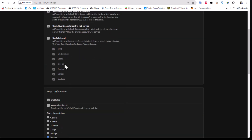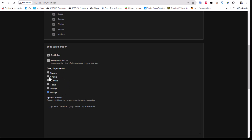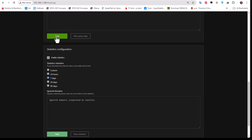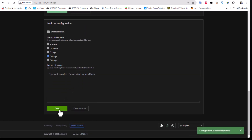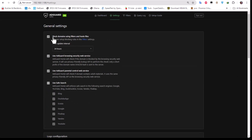For safe search, you can enable it for Bing, Google, Yandex, and YouTube. At the bottom of the page you'll find log configuration — you need to enable logging to see what's going on. You can also tweak the query log retention settings. The statistics retention time defaults to seven days but you can extend it, for example to 13 days. Hit Save when done. There's not much else to configure in the general settings.